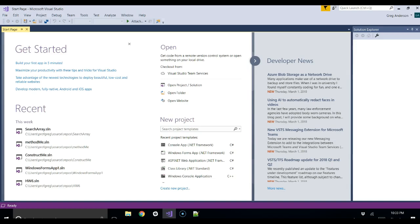The constructor name is the same name as the class, and you use the keyword new and then the constructor with parentheses, which says go find that method in the class and use it to create the object.